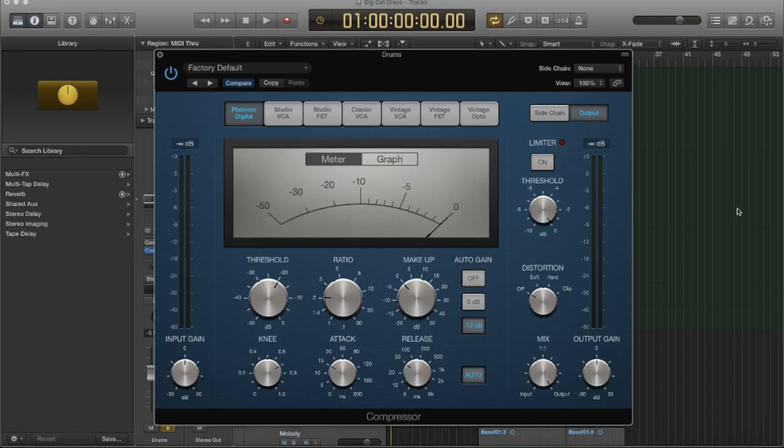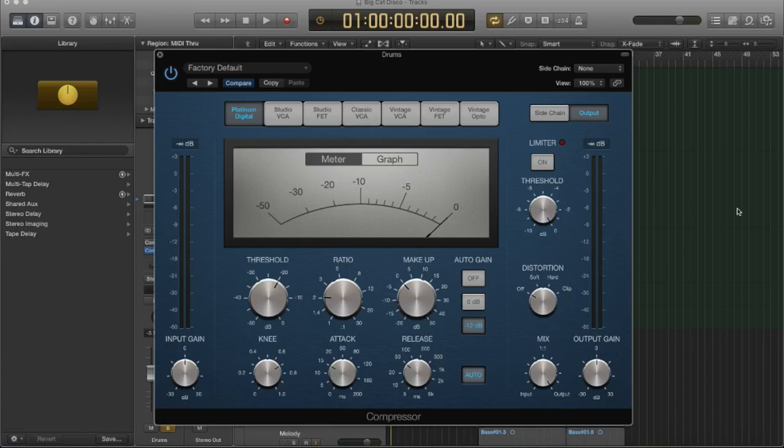So if you wanted to make something a little bit more aggressive, you know, again, let's say you're compressing drums and you want them to have a little bit more energy. You want them to be a little bit more aggressive. Well, you could add some distortion into the signal just using a compressor. The FET compressor is a great way to do that.